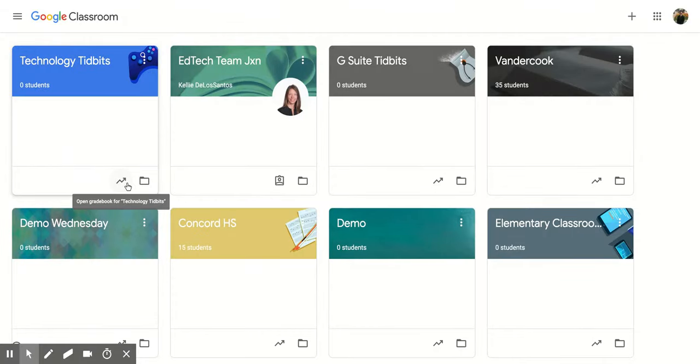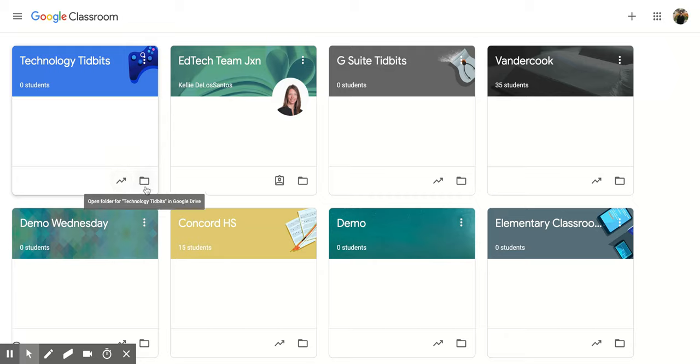This arrow that's moving up towards the right will show me my gradebook for this specific classroom.